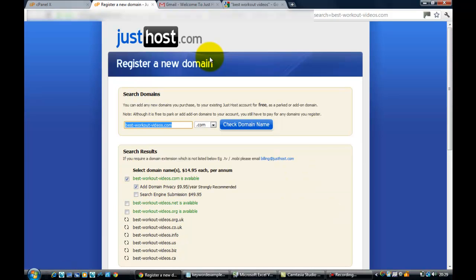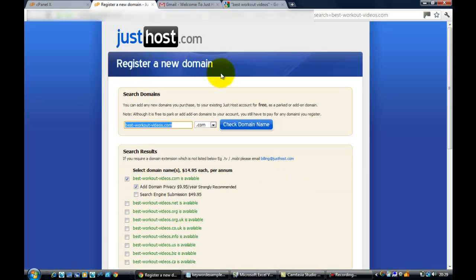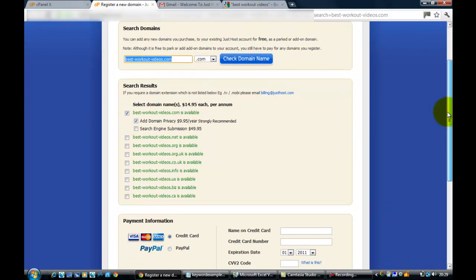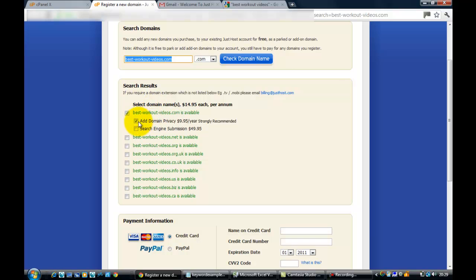It's just checking the database and it's saying yeah, there it is, it's available. So I'm not going to add on the domain privacy on this occasion, I'm just going to buy it.